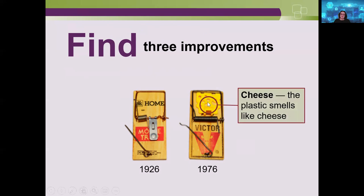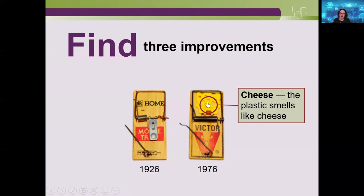The first improvement on the 1976 mousetrap is a little plastic cheese piece. The improvement isn't that it's yellow and looks like cheese — a mouse doesn't care about that. It's that it smells like cheese, attracting the mouse to the trap. You don't have to use real hard cheese anymore. That's a useful improvement.